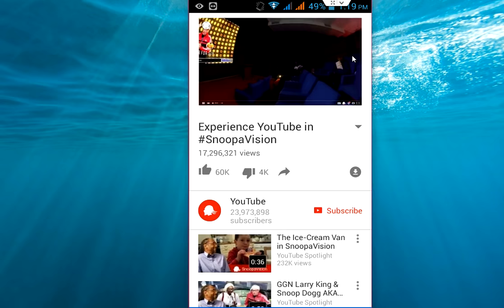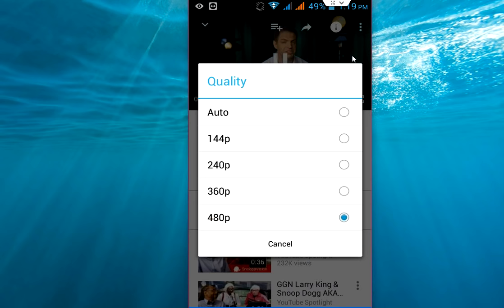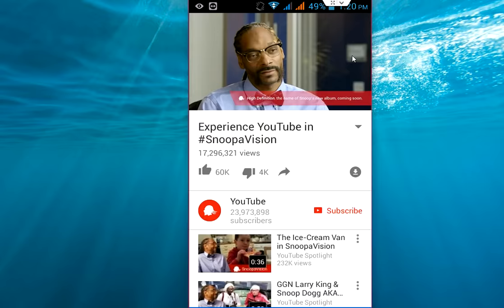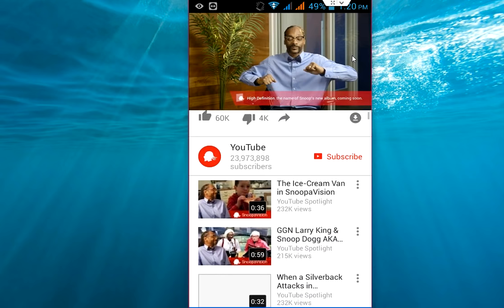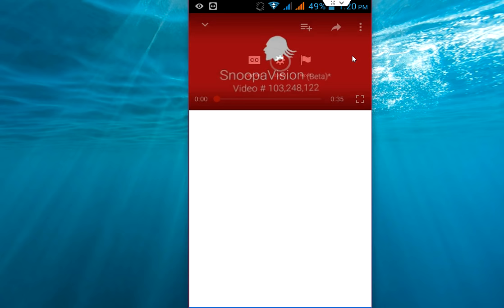480p is best for my internet speed. As you can see, it's looking nice. This is a default setting — if you do it one time, all your videos will play in 480p. So next time when you play any video, it will play in 480p.